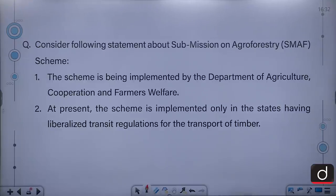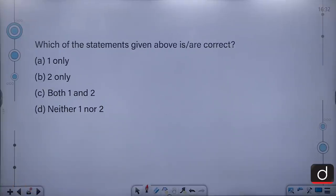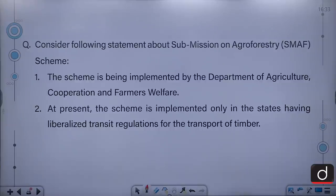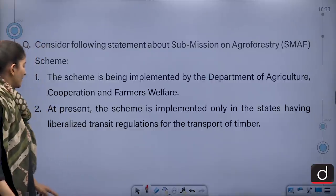Consider the following statements about the Sub-Mission on Agroforestry scheme. The scheme is being implemented by the Department of Agriculture, Cooperation and Farmers Welfare. And at present, the scheme is implemented only in states having liberalized transit regulations for the transport of timber. Which of the statements is or are correct? Both the statements are correct. The correct answer is C — both 1 and 2.